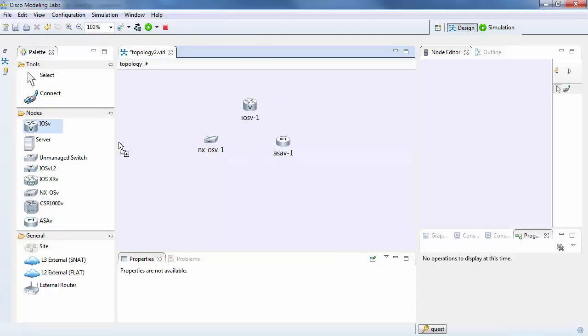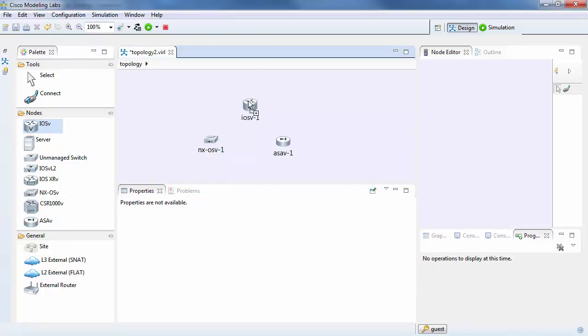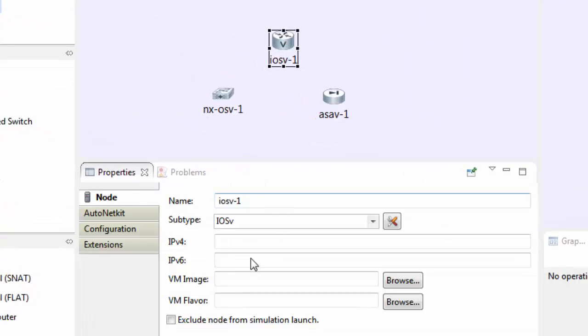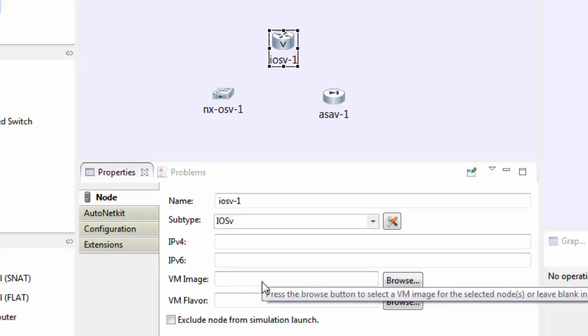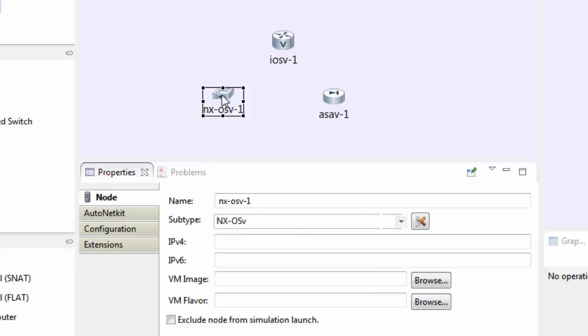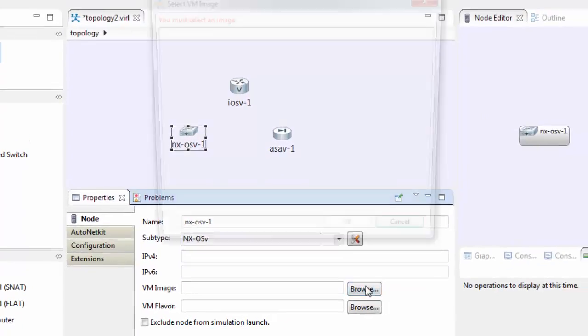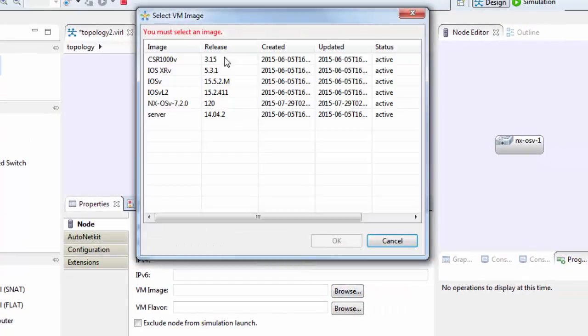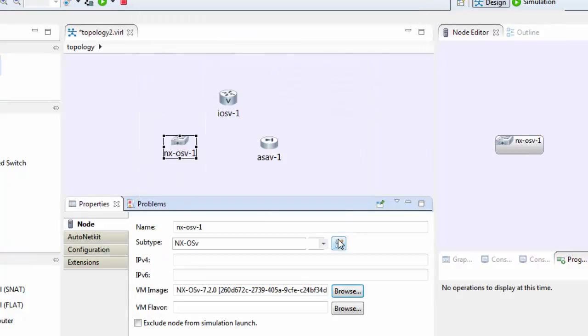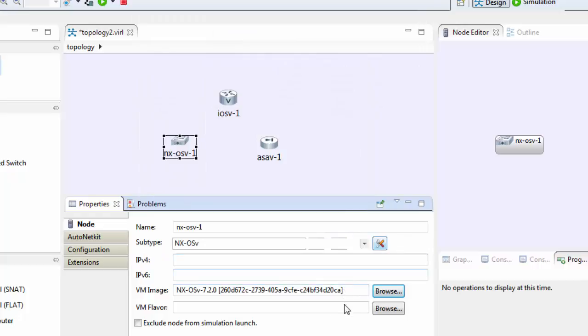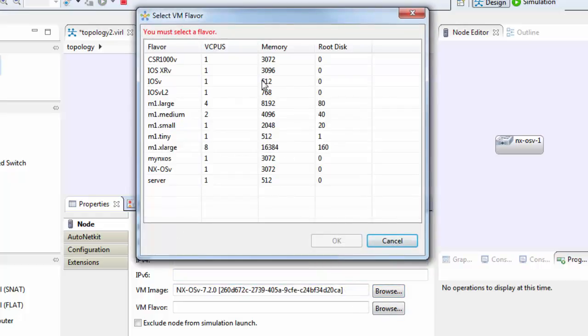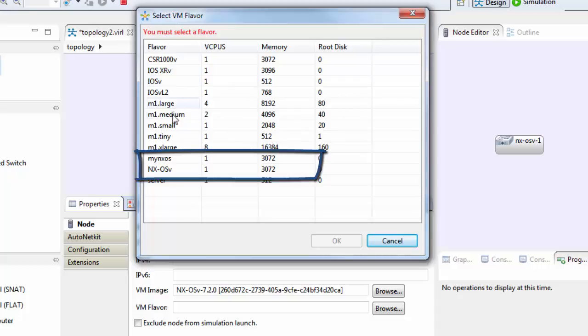When I specify an iOS image, by default, when I go to Properties for that iOS image, the VM image and the VM flavor don't need to be specified. When I add my own images into my own system, as you will for yours, I have to go in and select the image that I want. In this case, I'm going to select my NXOS image and I'm also going to select the flavor. We look at the different types of flavors, so there's the NXOS default flavor and there's the MyNXOS image here.